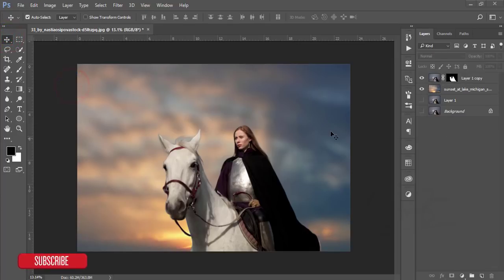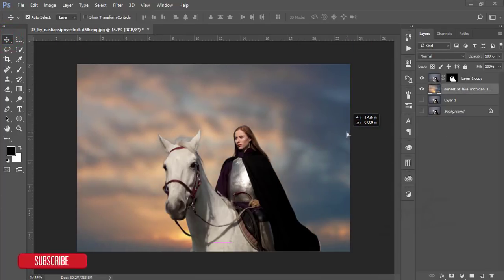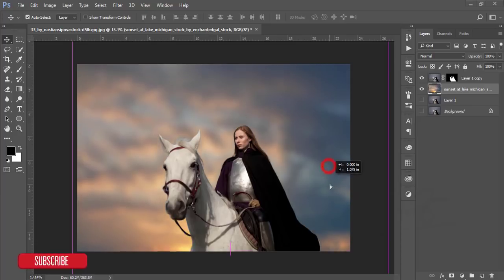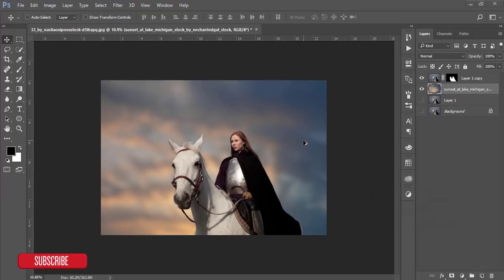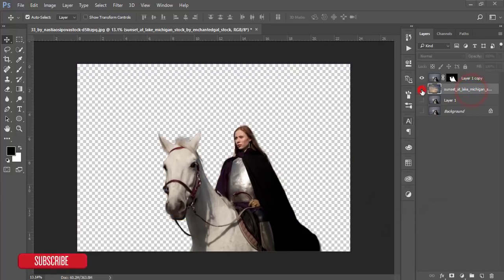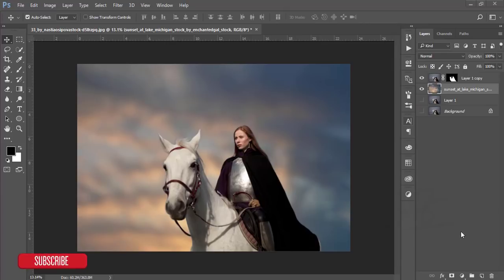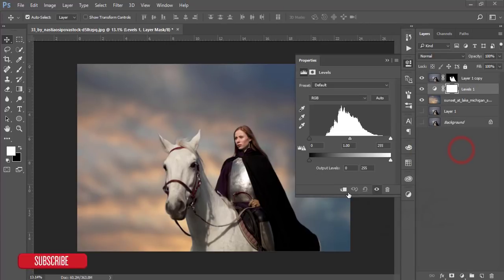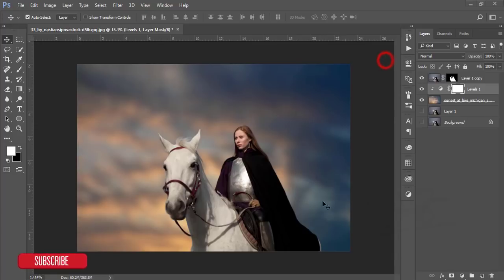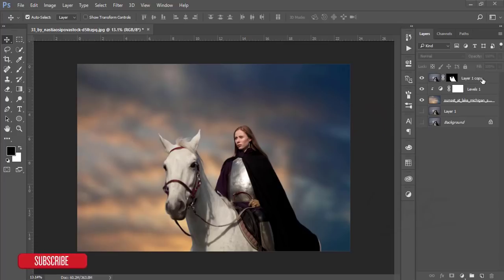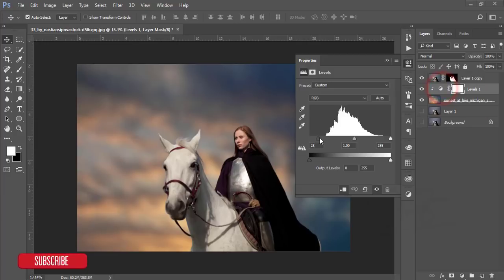After that, I'll adjust this one a little bit. I want to make it look like sunset. Select this one and go to the adjustment layer, go to Levels, mask this, and adjust the light a little bit. It will help you adjust light with the model and the sky.